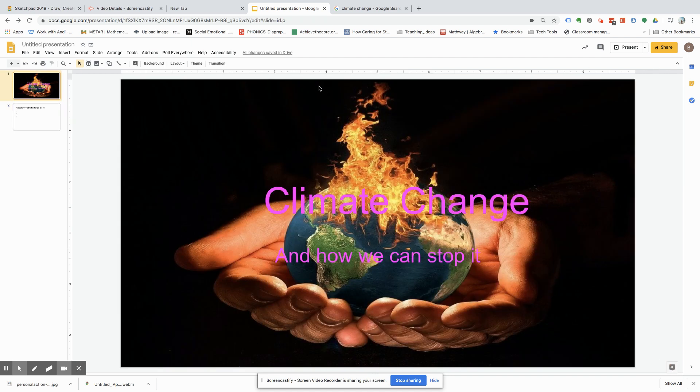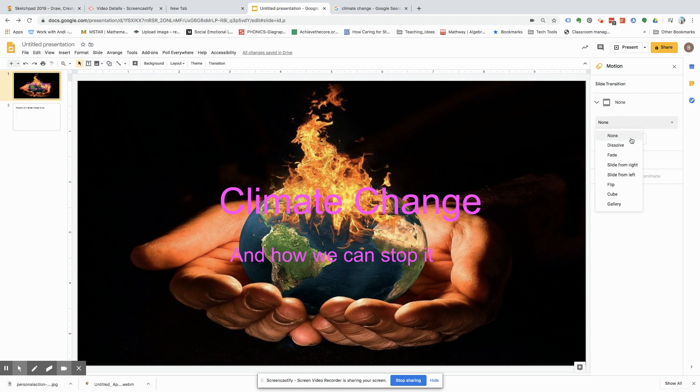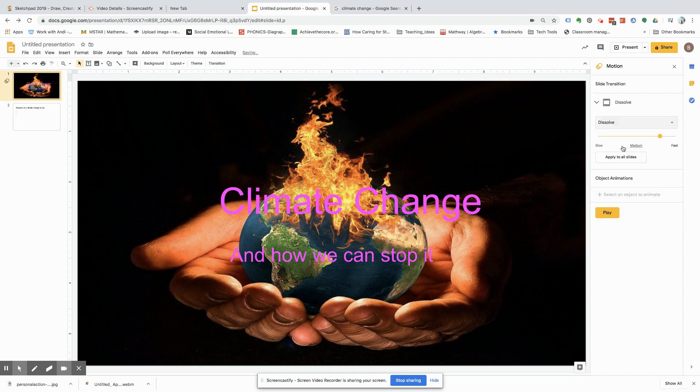And then what people want to do is go right here, transition. So, as you can see, all this comes over here, and then you want to click this and click this, and you can do dissolve.